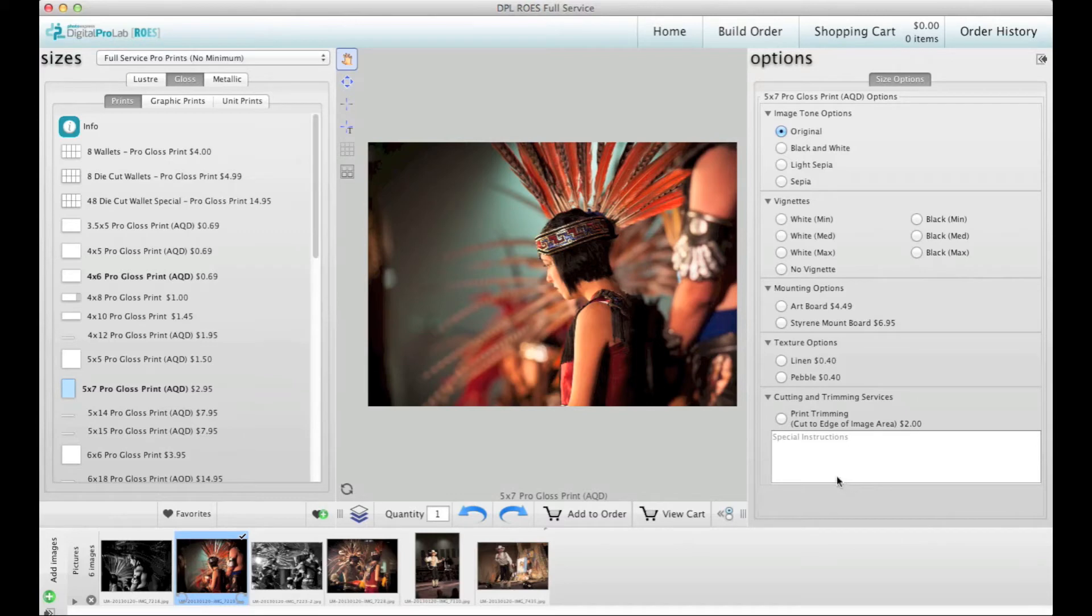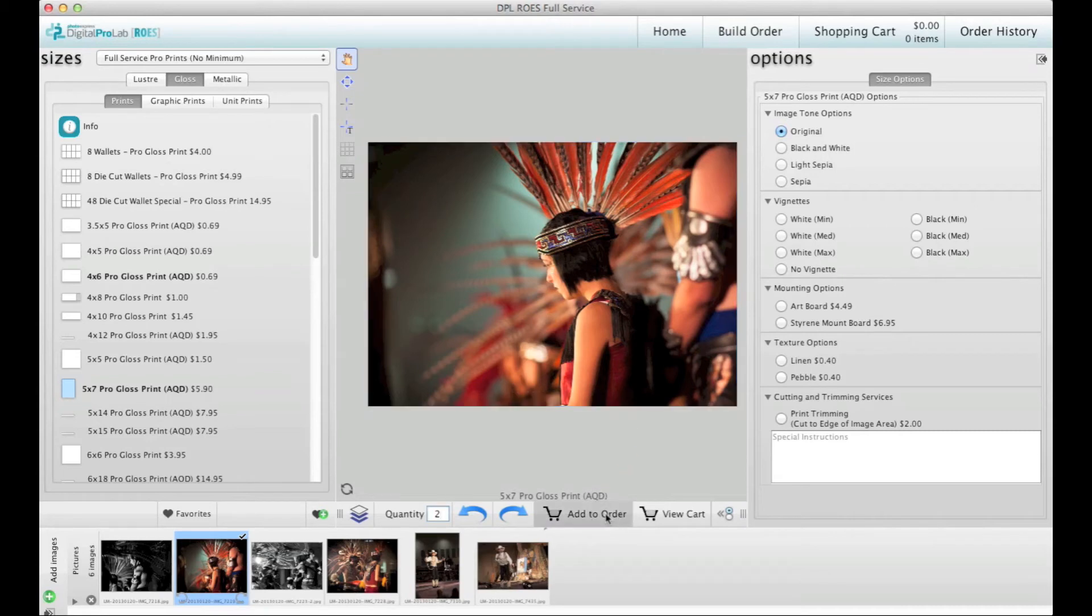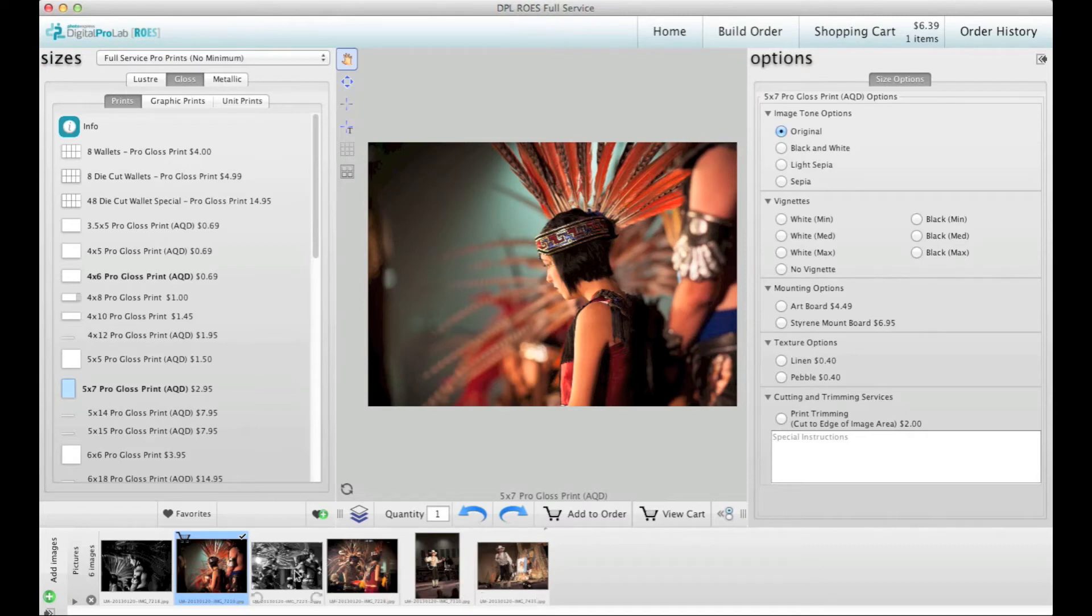At the bottom you can enter your quantity. When you have it just the way you want, click on Add to Order. Continue adding images this way until you are done. Please note you can only choose products from one catalog per order.